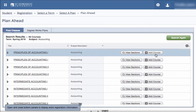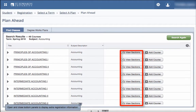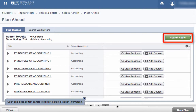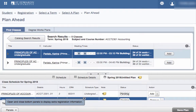Then you would be able to add the course to your plan. You also have the option to view sections and then add the courses to your plan. Once your courses are added, you'll be able to save your plan. If you'd like to search for other courses, click on Search again. You must save the plan to retain the information over to the registration screen.